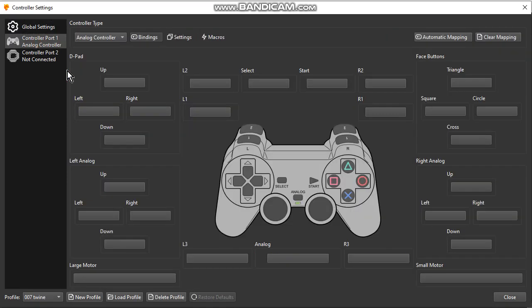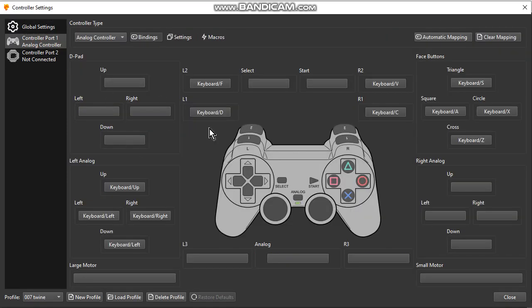Go to Controller again. I set some buttons here as you can see, and now go to Settings.